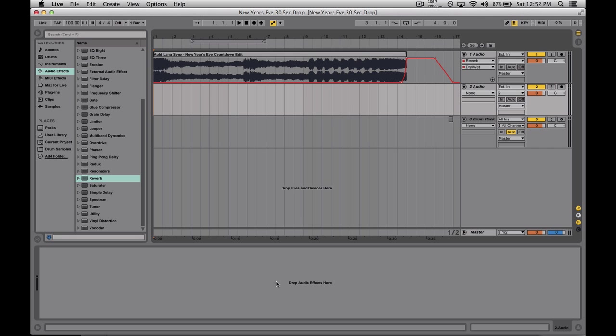This is my countdown. You drop it right 30 seconds before midnight and this is how it goes.